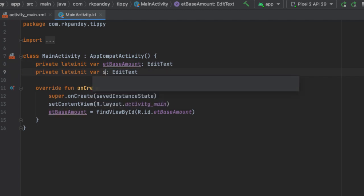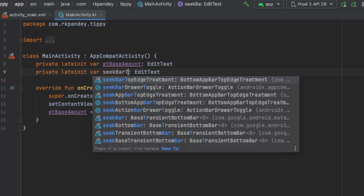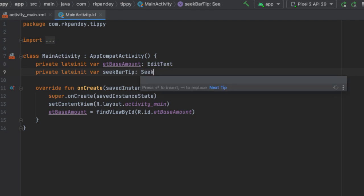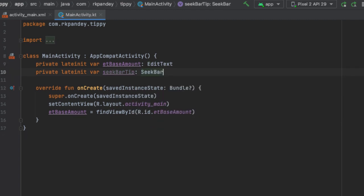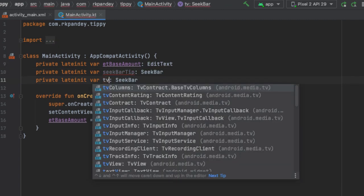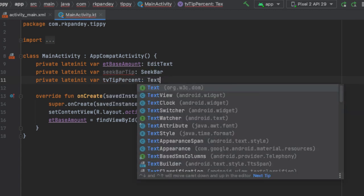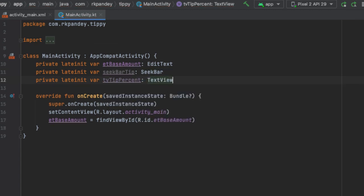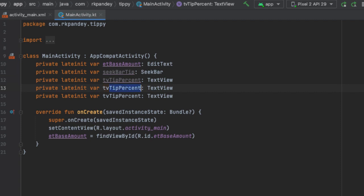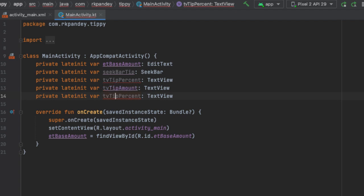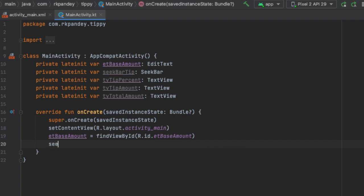So we have a seek bar tip — the type here is SeekBar. And then we have TV tip percent, that's going to be TextView. And then we have two more TextViews: one is TV tip amount, and the other is TV total amount. Now I'll pull out references to all these inside of onCreate.